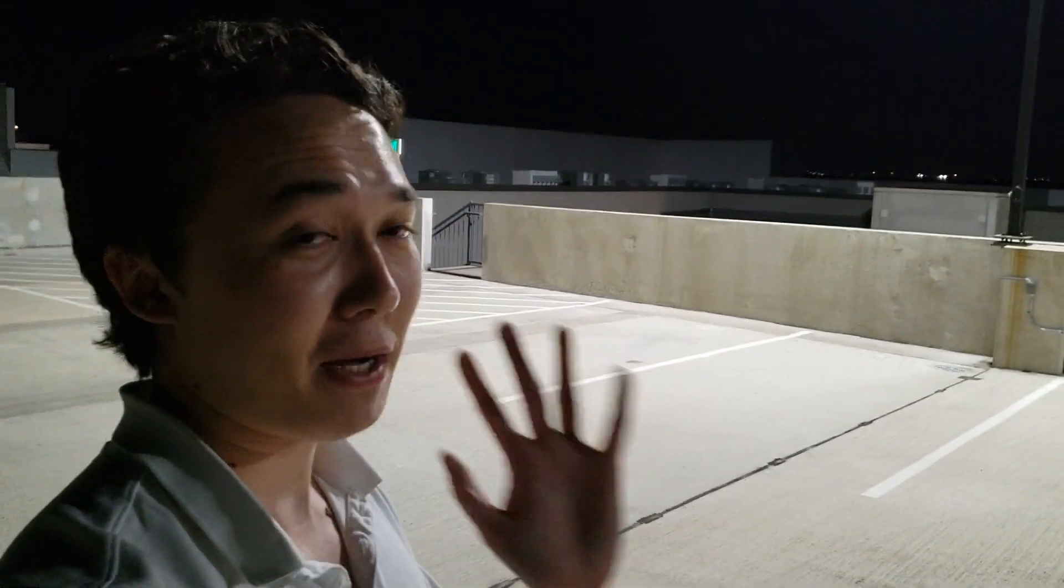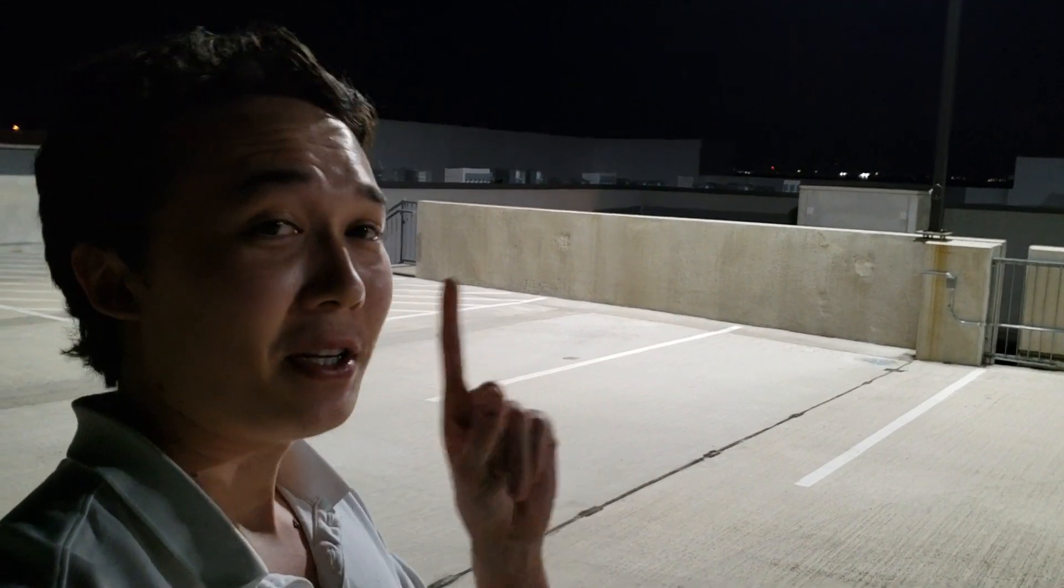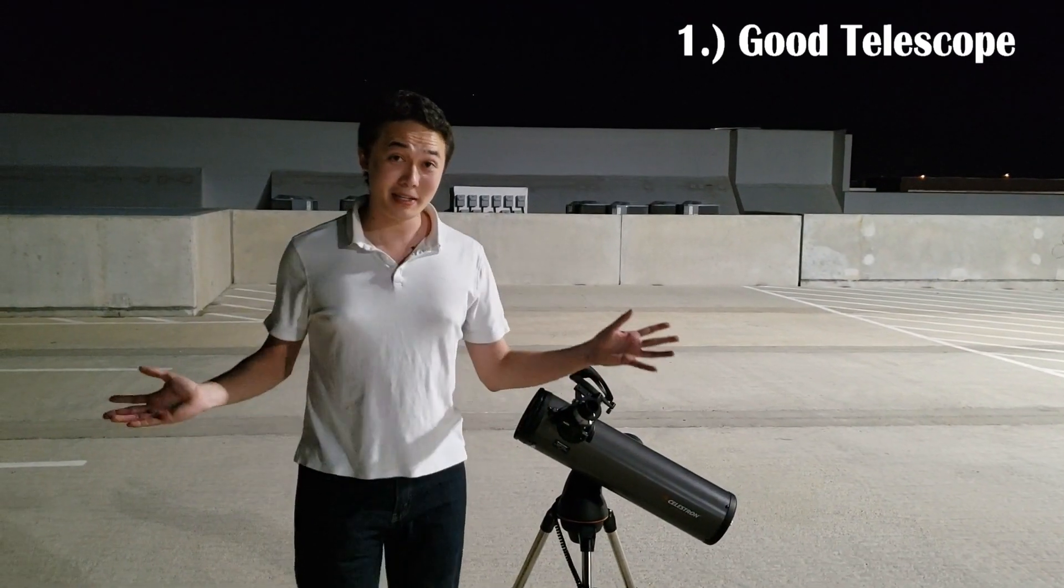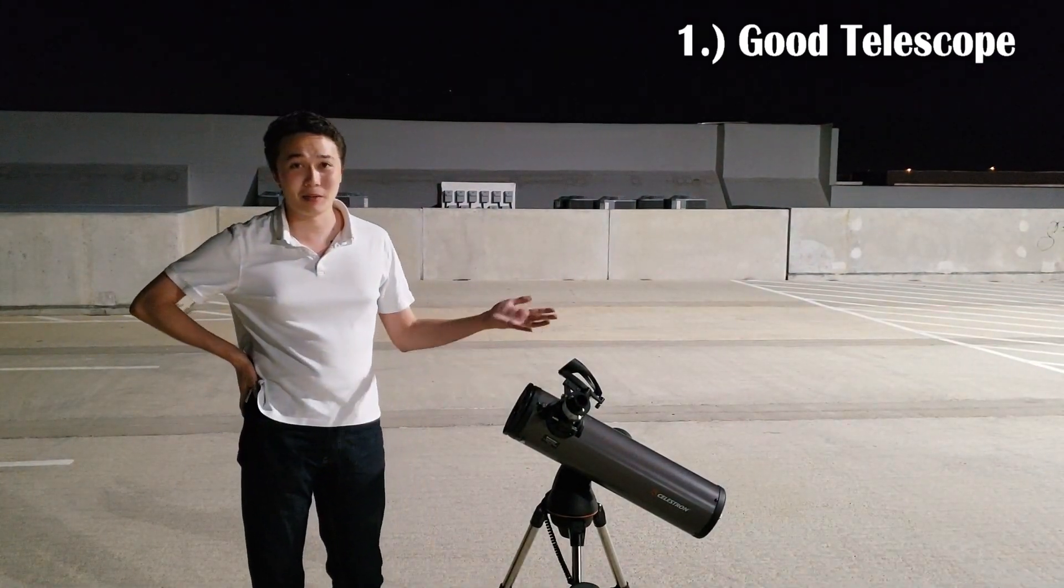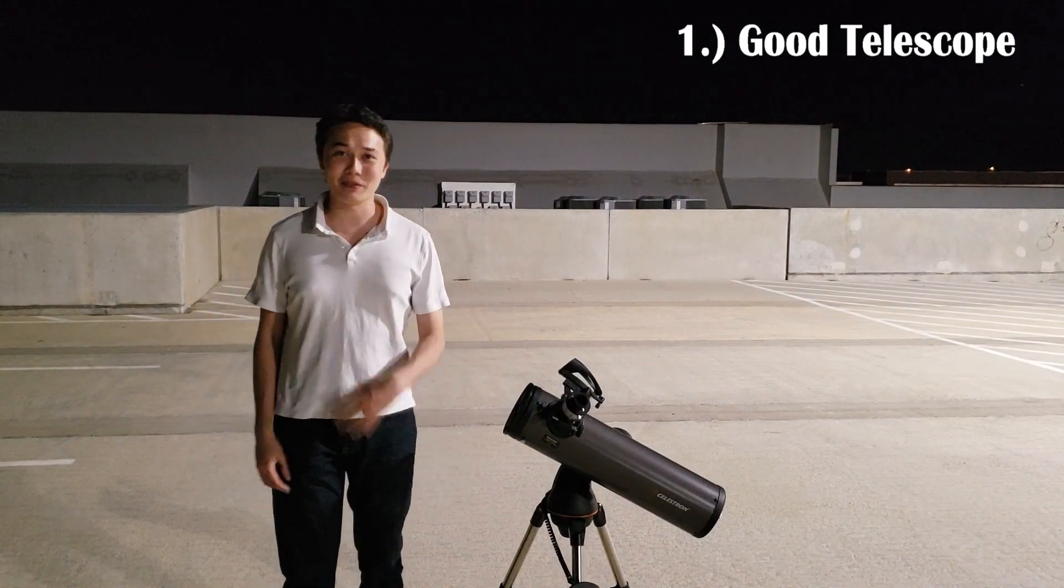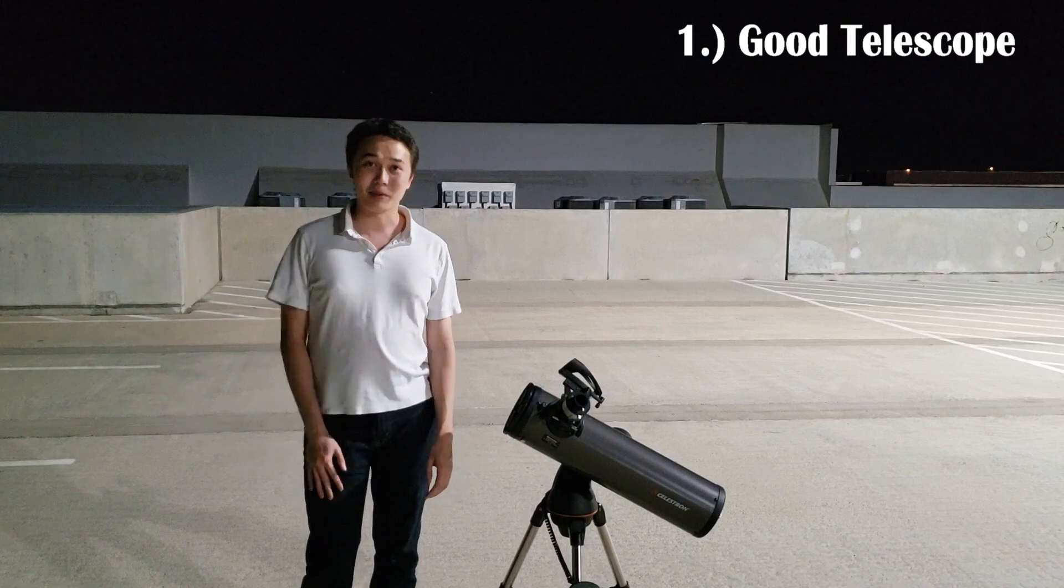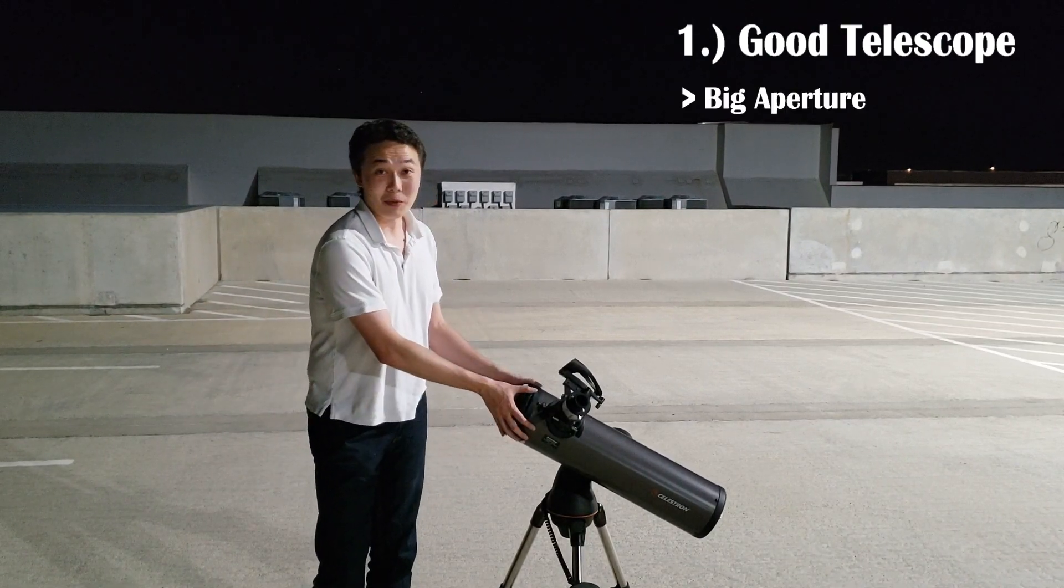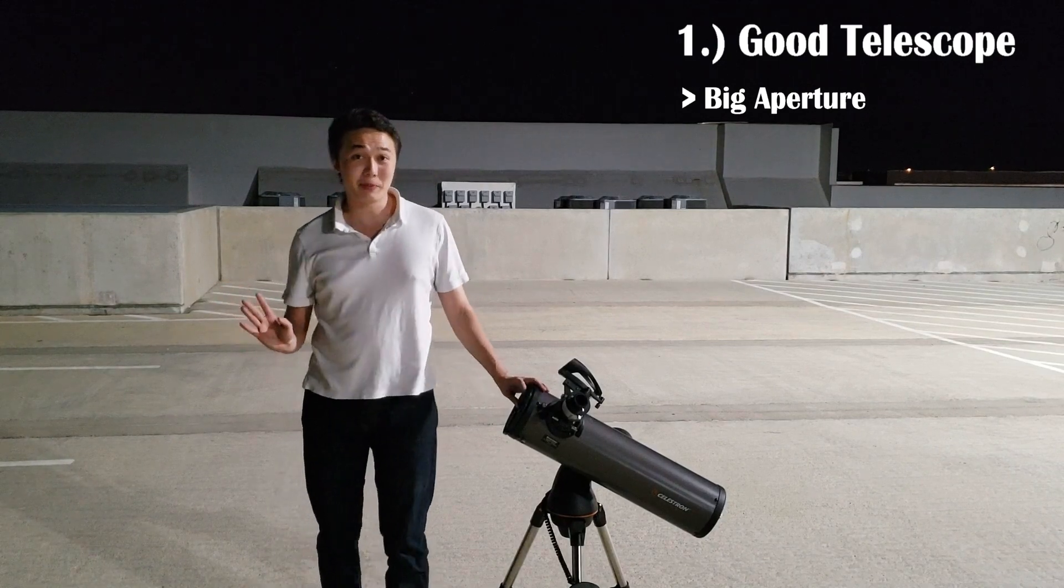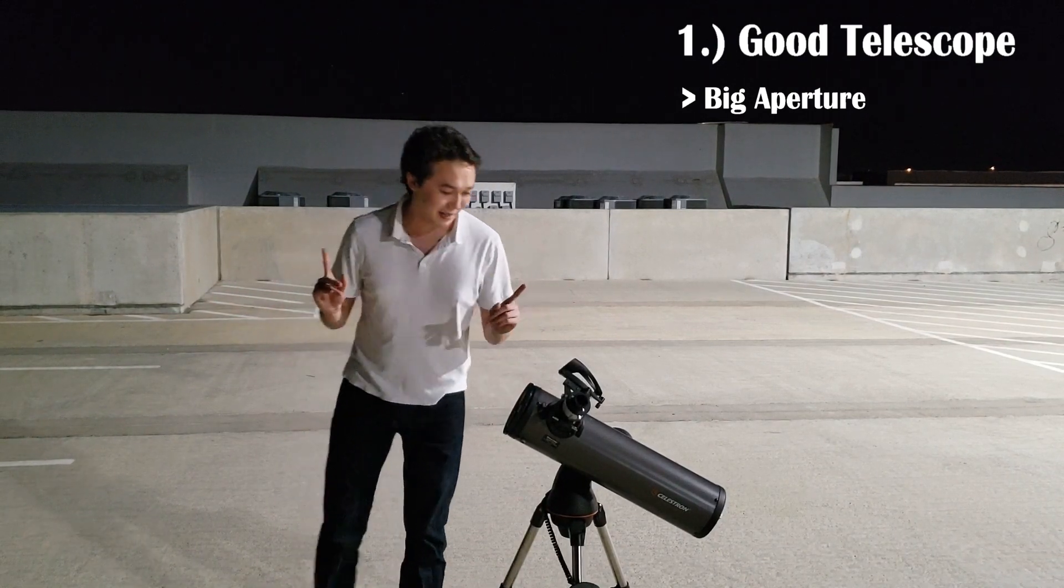So, there are five general things that go into a good planetary image. The first thing is a good telescope. Now, you actually do not need computerization in your telescope to get a good planetary image. You can actually track manually on a bunch of these equatorial mounts and actually come up with a pretty good image. But we also want a big aperture. Big aperture increases your maximum theoretical magnification, which comes in in a second, where we want a big focal length.